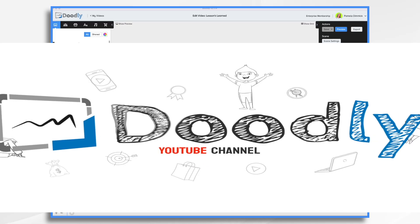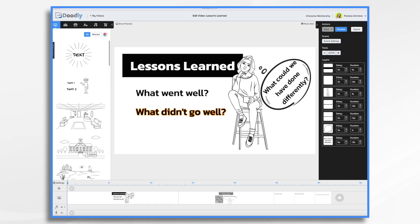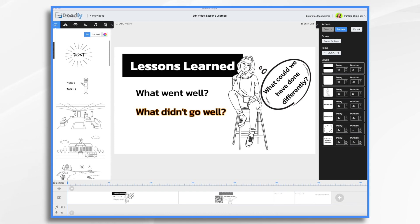A lessons learned video is a great way to document your team's progress and highlight the successes and failures of your project. It can also be used as a training tool for those who may need to tackle a similar project in the future. By following these simple steps, you can create an engaging, informative video that will help your team learn from their mistakes and achieve greater success in the future.